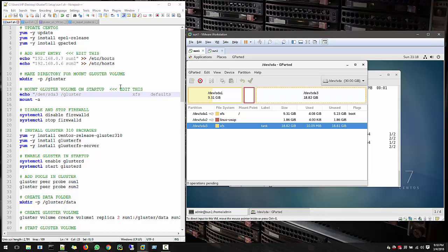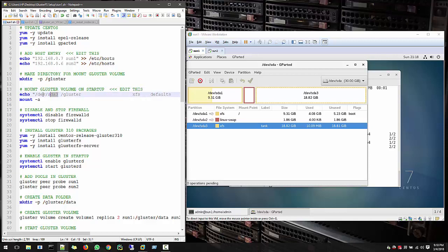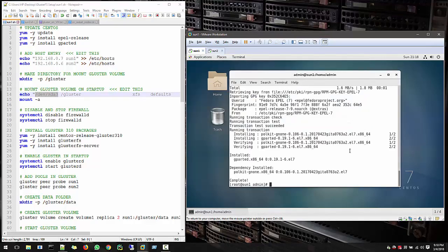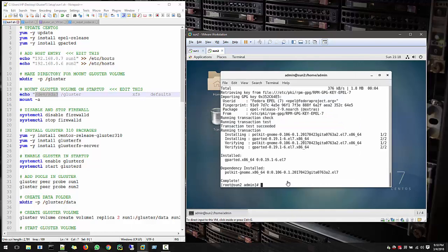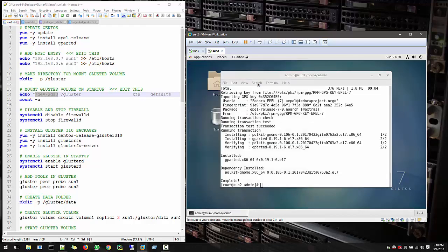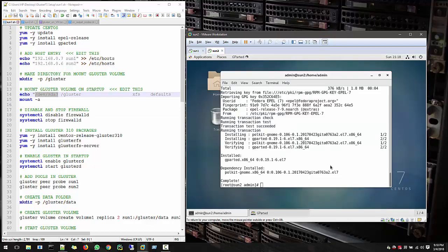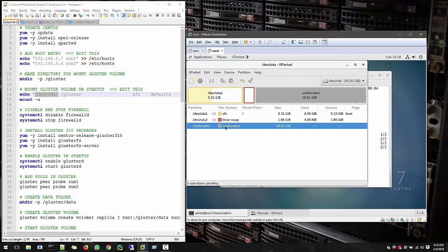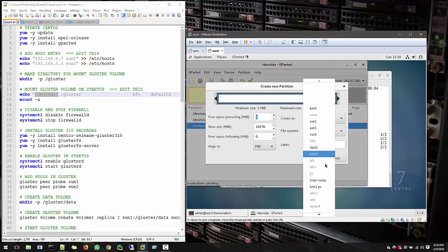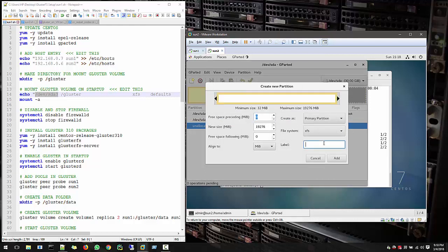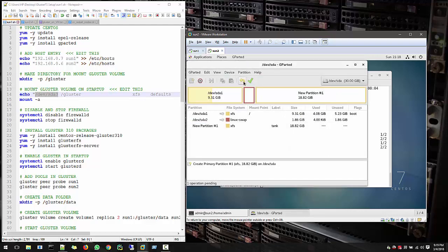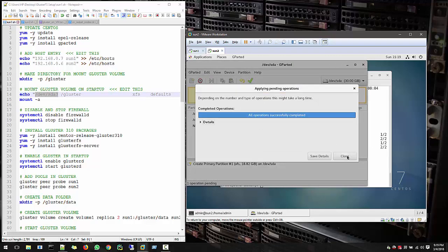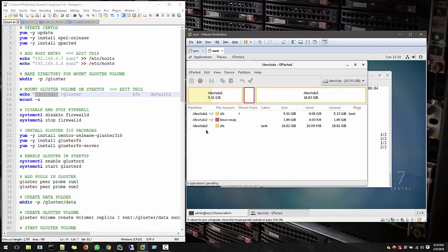So we will just follow the same in our Sun2 and all the nodes where you have and you want to create cluster partition. So go to system tool gparted, root permission, authenticate. And you see the unallocated space. Create new. File system XFS. And label tank. This label you can put as per your preferences. Hit write. Apply. And it's applying the changes. Close. And we are done with our file system creation.